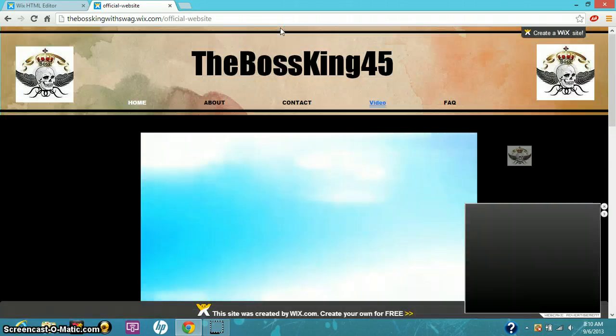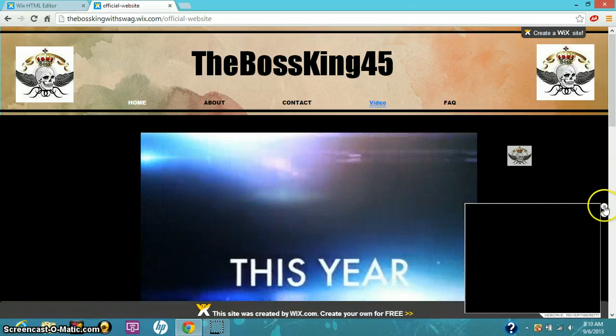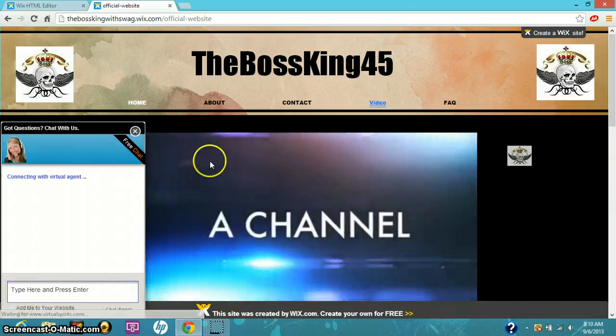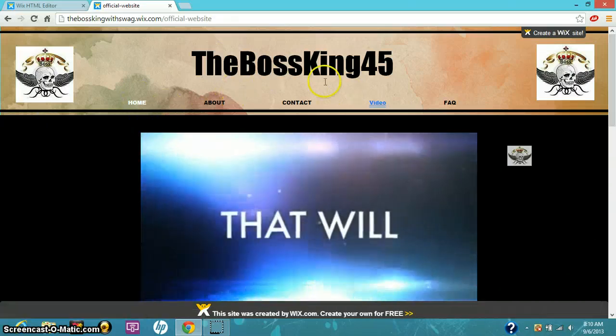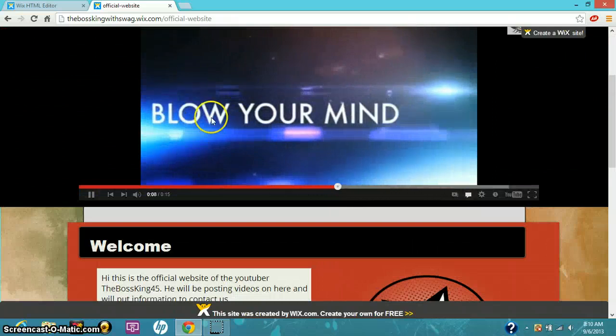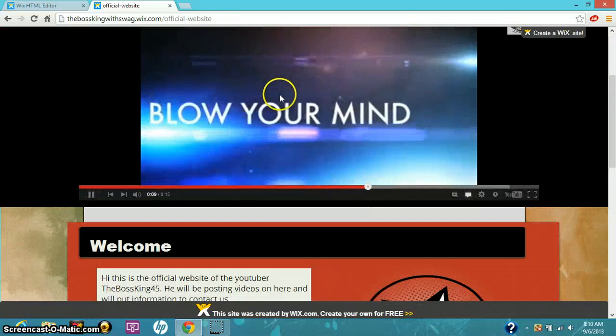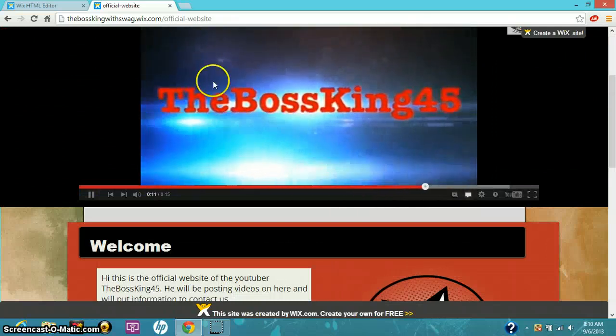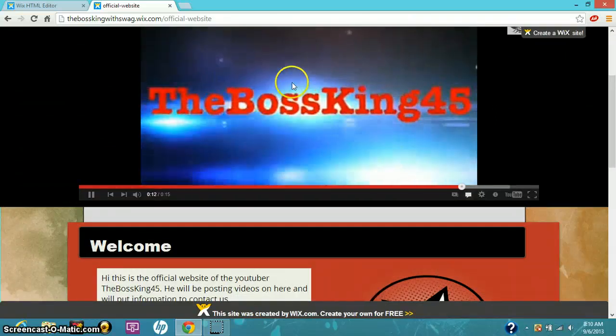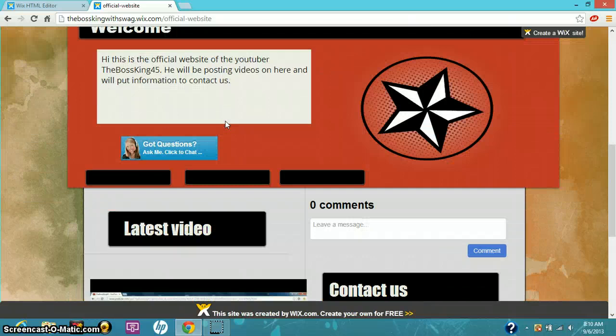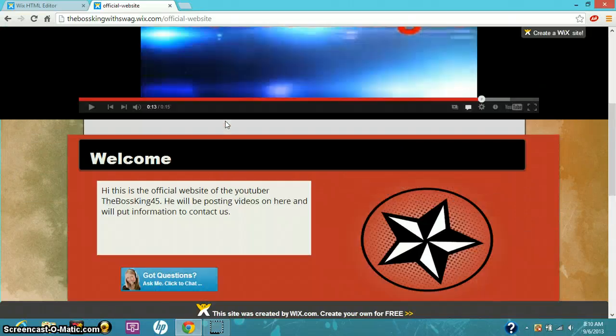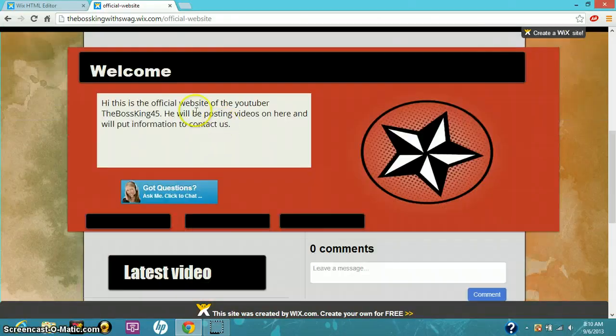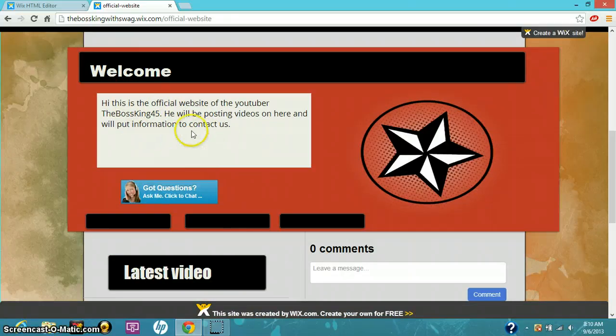It will give you the channel trailer if you haven't seen this yet. This is it, I just uploaded that yesterday I think. So it says welcome, this is the official website and all that.